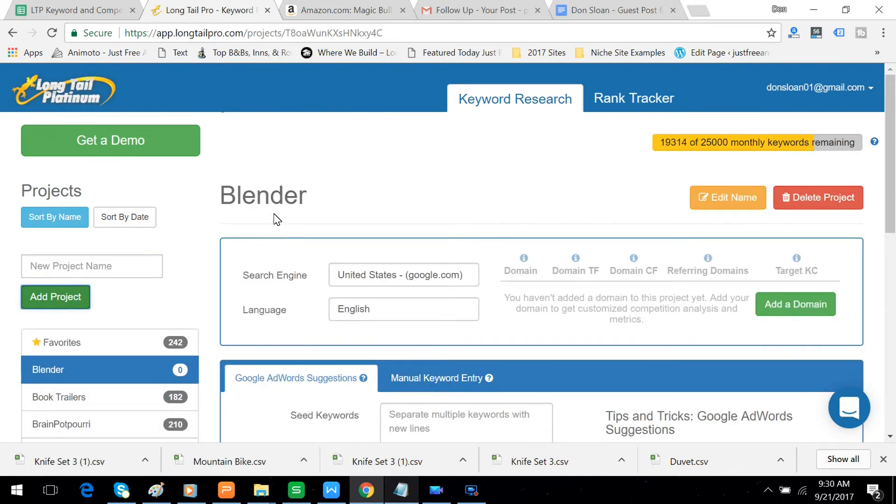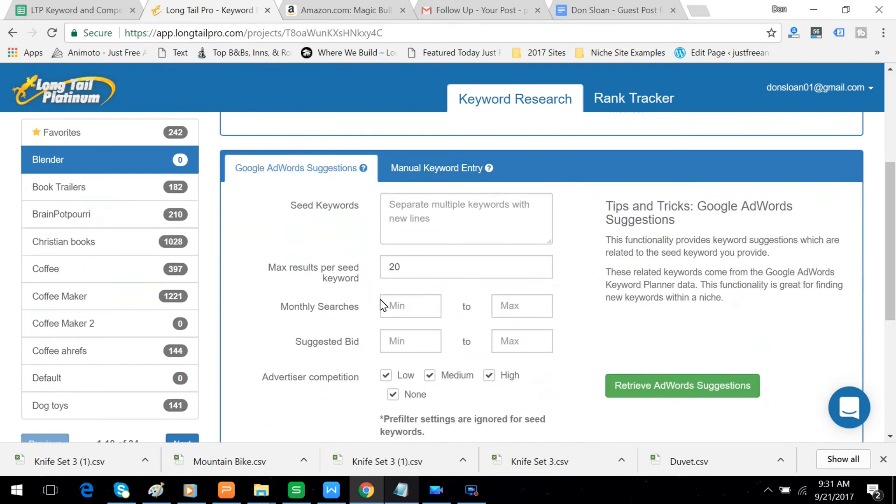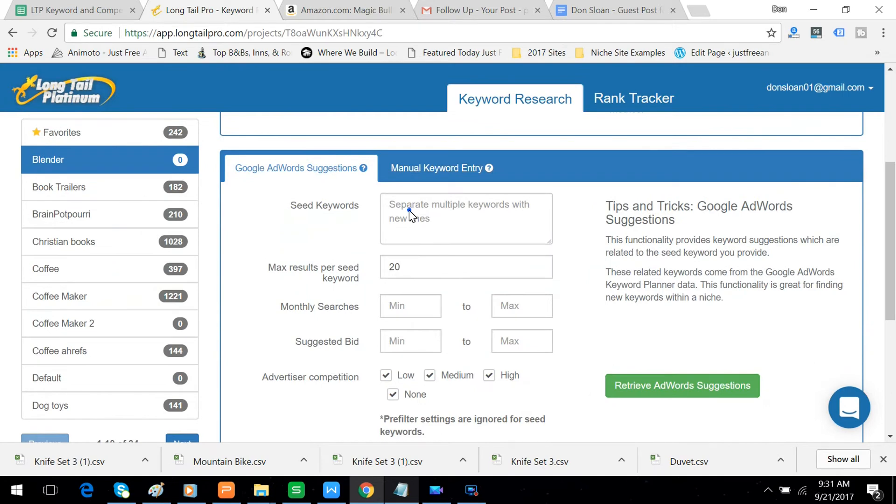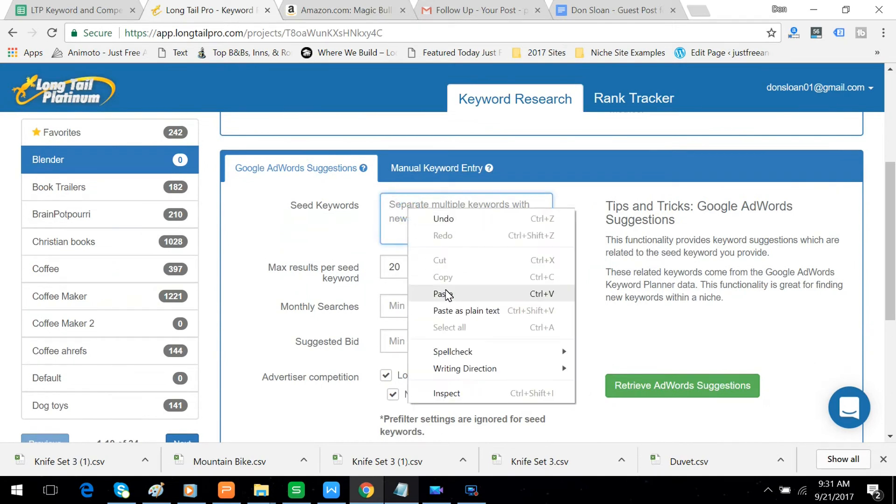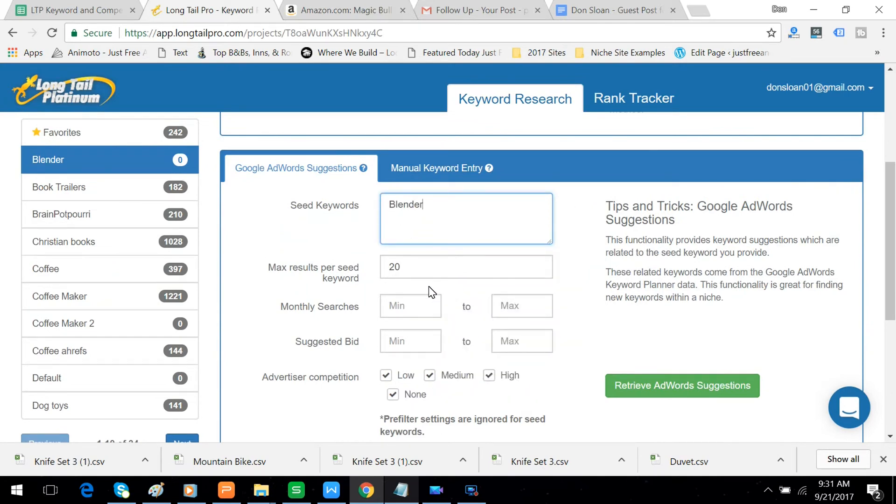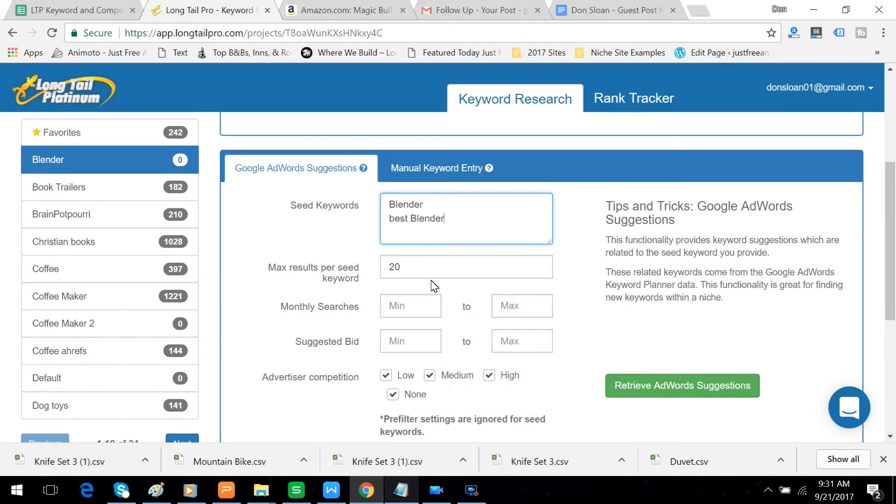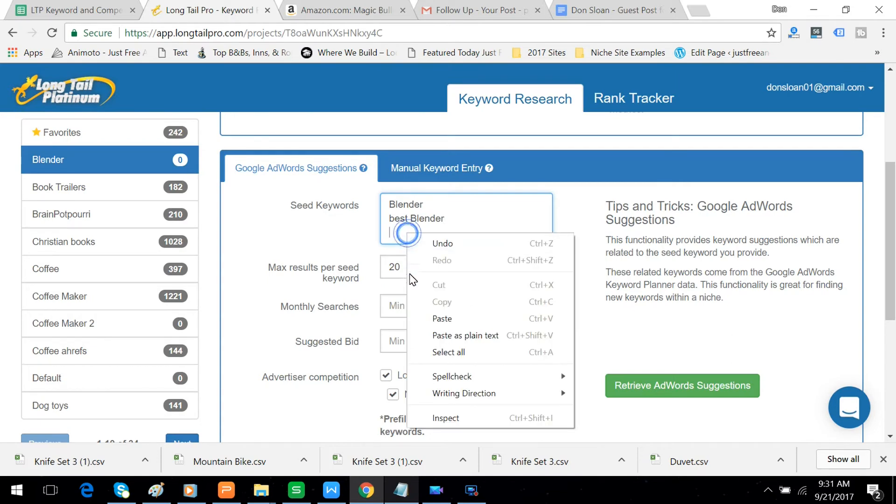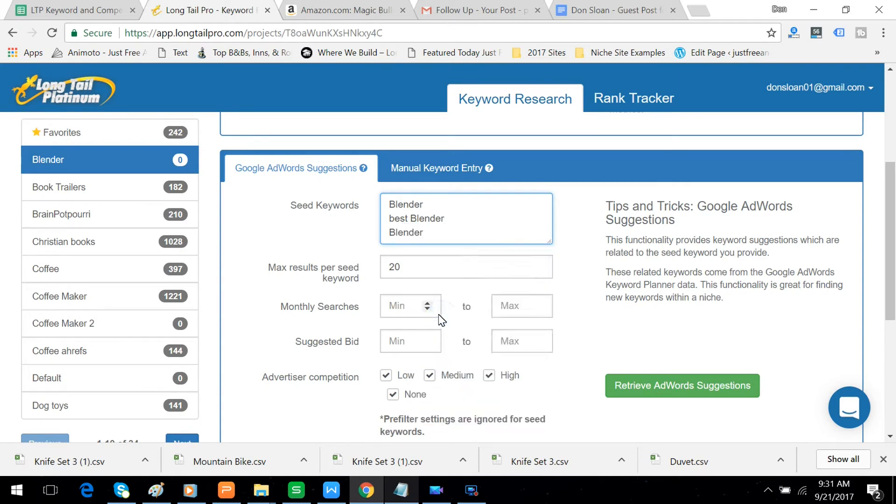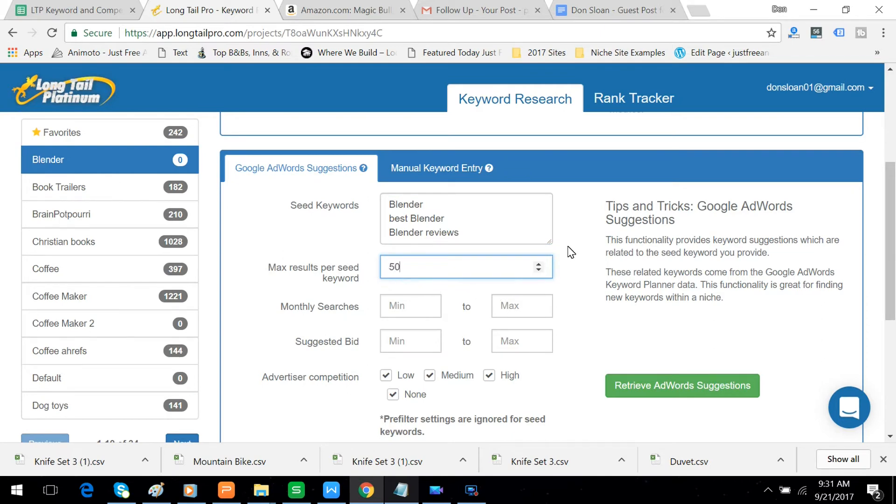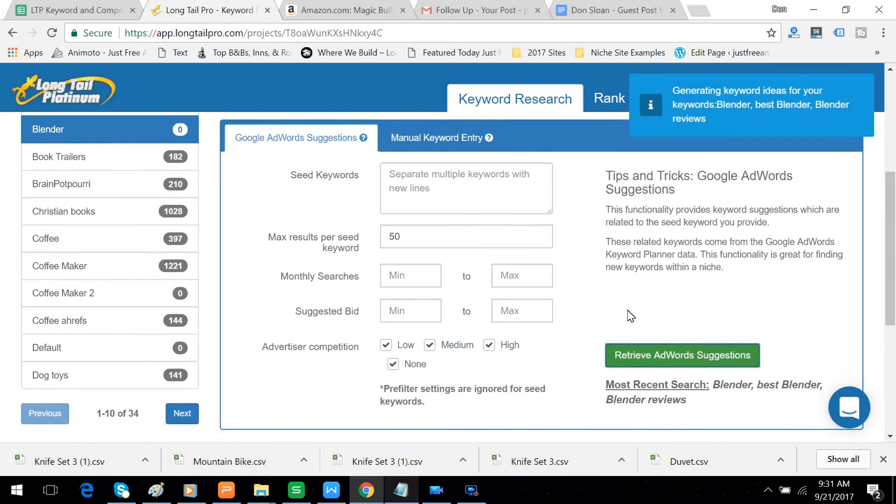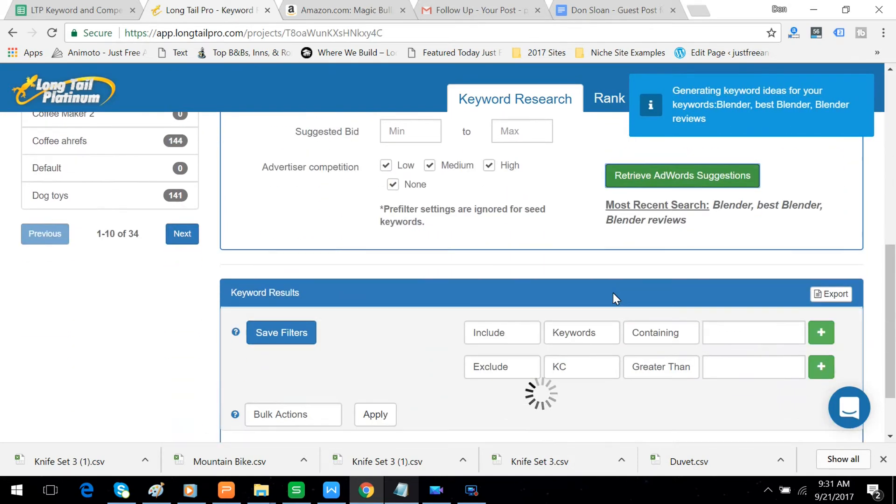Add project, Blender. Right click here. Just the main word, Blender. And then Best Blender. And then Blender Reviews. Make this 50 instead of 20 because I want a total of 150 returned. And we'll let that populate.